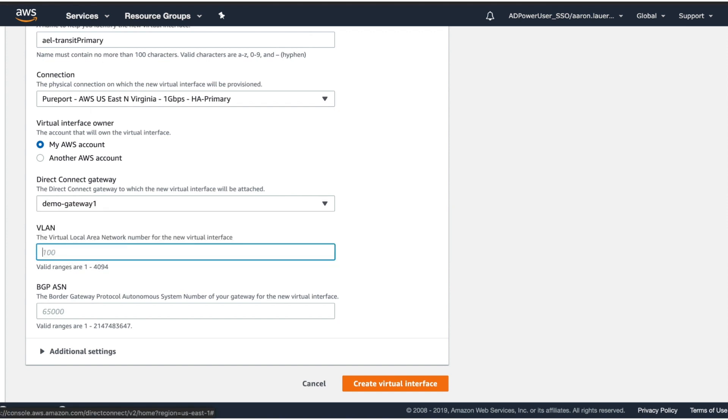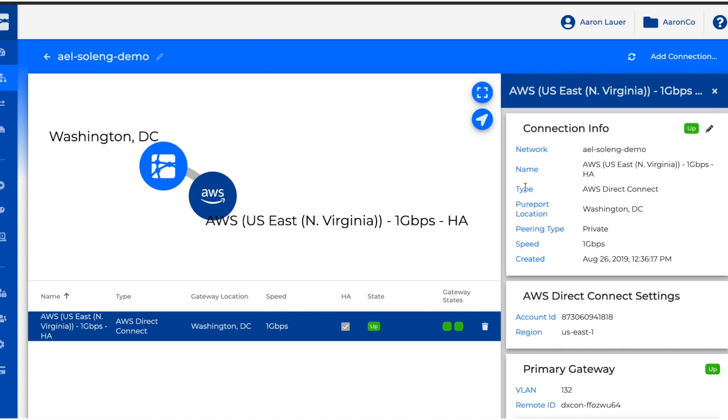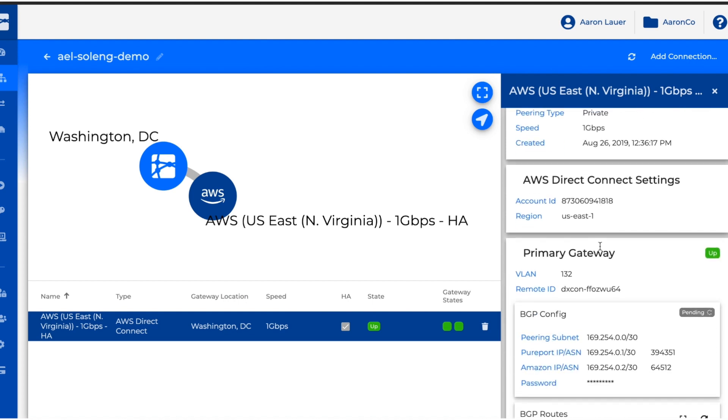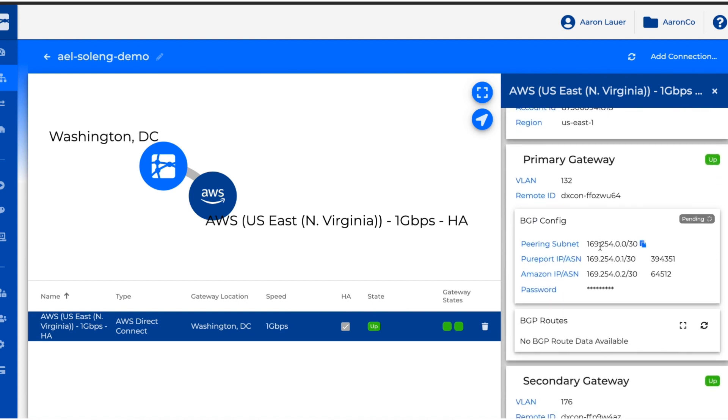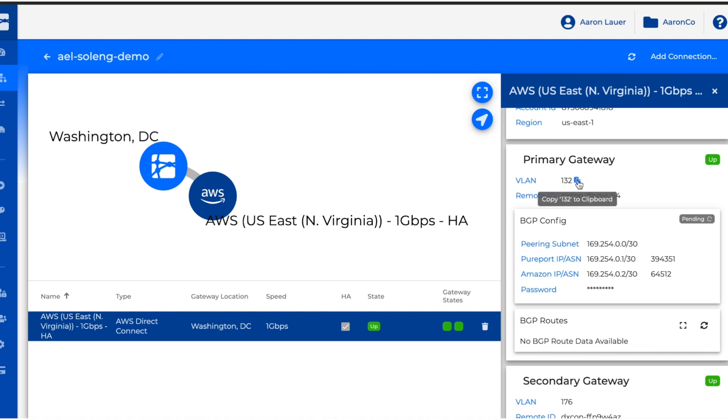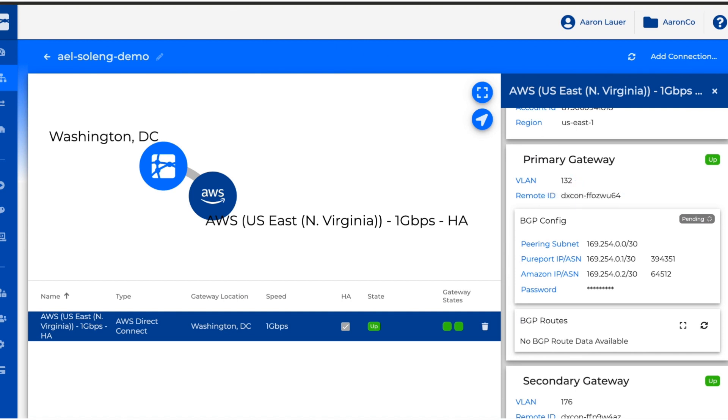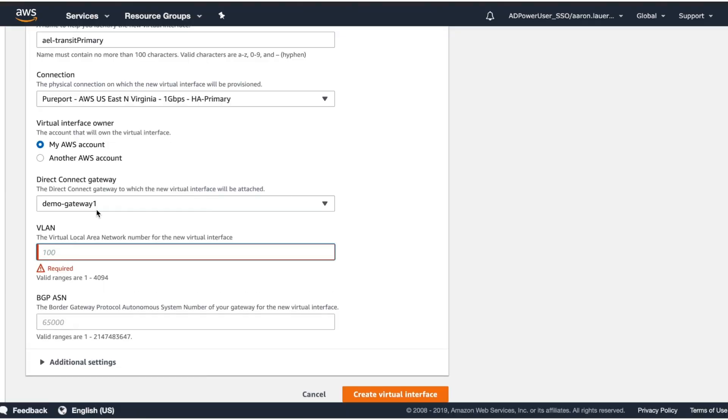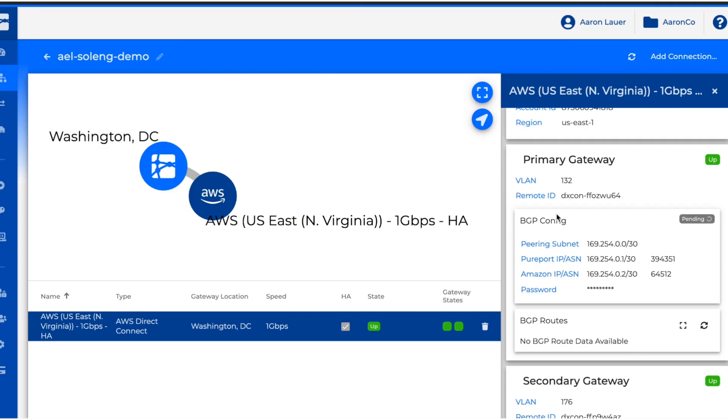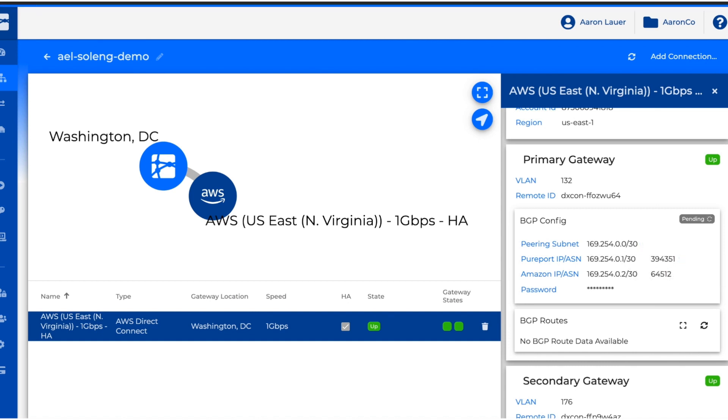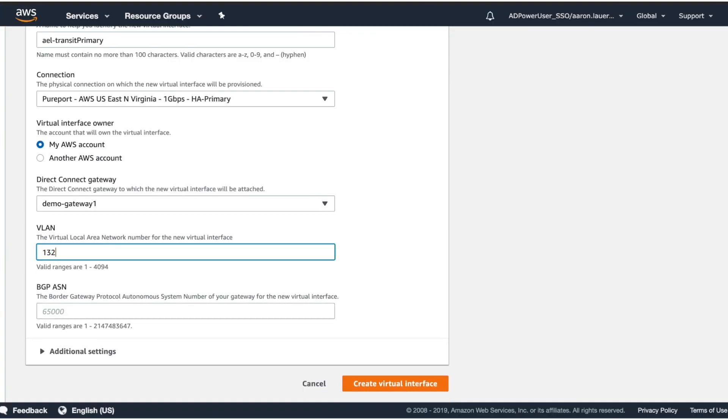For the VLAN, we are going to go back to our AWS Direct Connect connection that we created in the Pureport console and we're going to use our primary gateway. We're going to copy this VLAN and then the ASN is going to be the Pureport ASN for this interface.